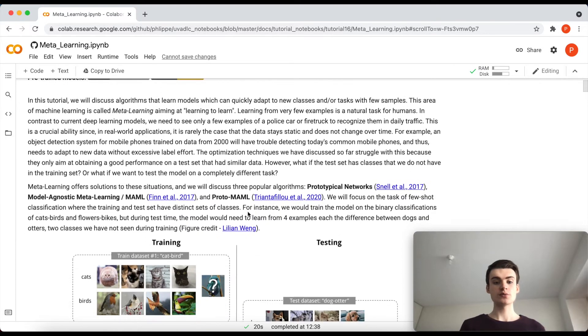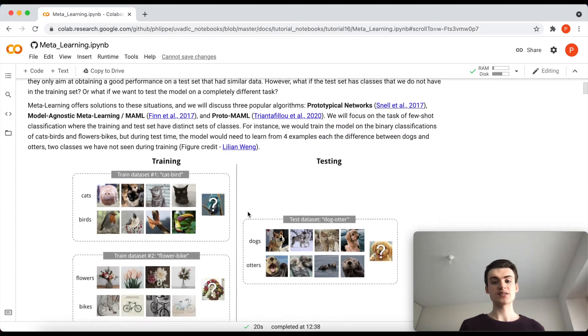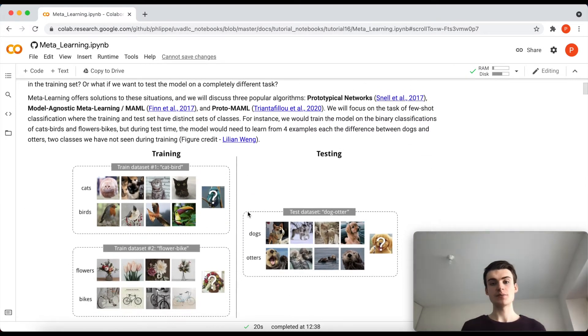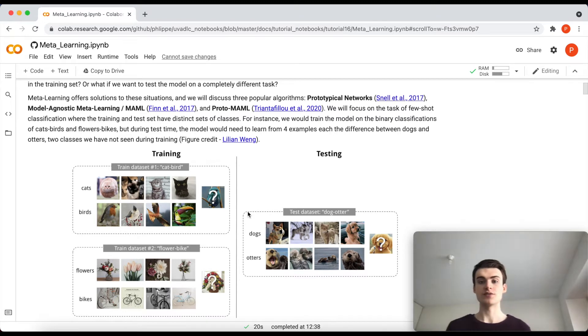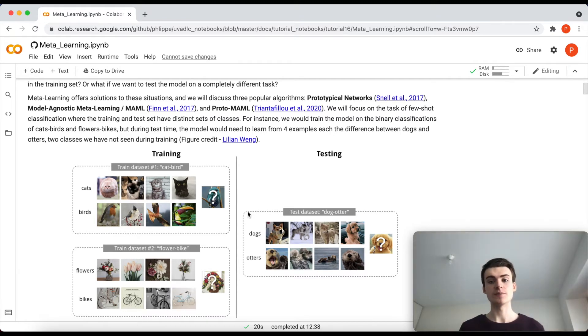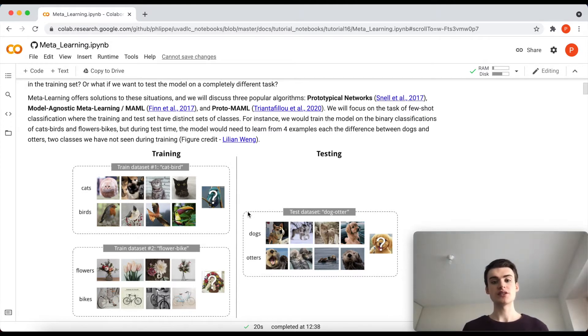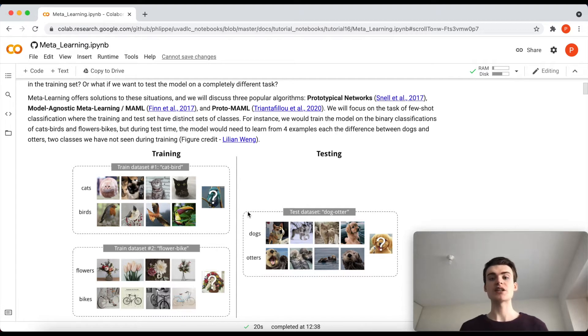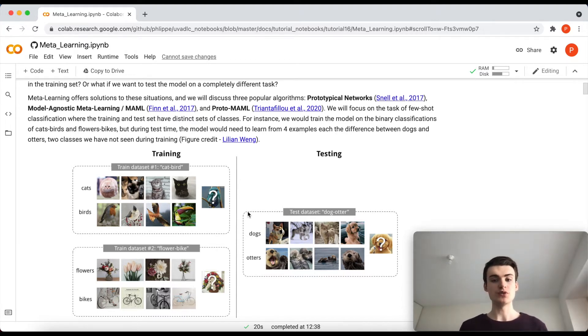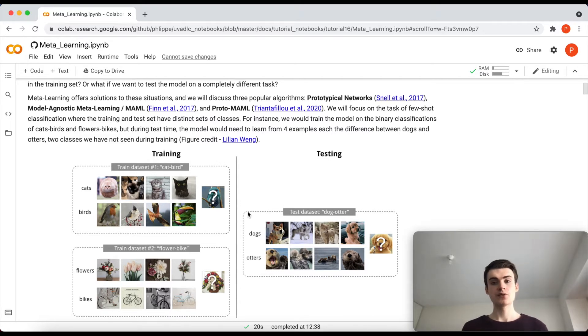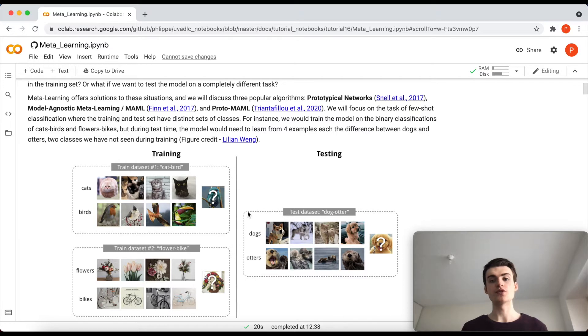In this tutorial we will be discussing three main or very popular algorithms for meta-learning, which are Prototypical Networks (also referred to as ProtoNets), MAML (Model-Agnostic Meta-Learning), and the final one is ProtoMAML, which kind of combines the prototypical networks with MAML. All of them we will try to implement and apply to the setting of few-shot learning from new classes.